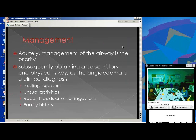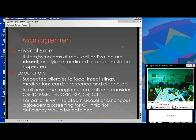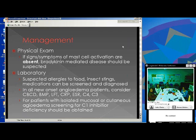Moving on to management: acute management is going to prioritize the airway — ABCs first. Subsequently, obtaining a thorough history and physical is very key, as angioedema is most generally a clinical diagnosis. You'll want to ask about any new exercise, what the patient has recently ingested, any family history, and any unexplained abdominal pain in the past. On physical exam, if there are no other signs of mast cell activation such as urticaria, that may point you toward a bradykinin-mediated pathway like ACE inhibitors. For suspected allergies, you can screen with blood or skin testing, with the caveat that the acute disease process should be completely resolved before skin testing.